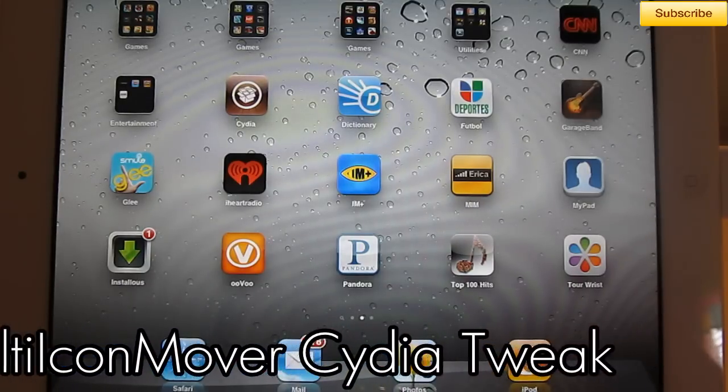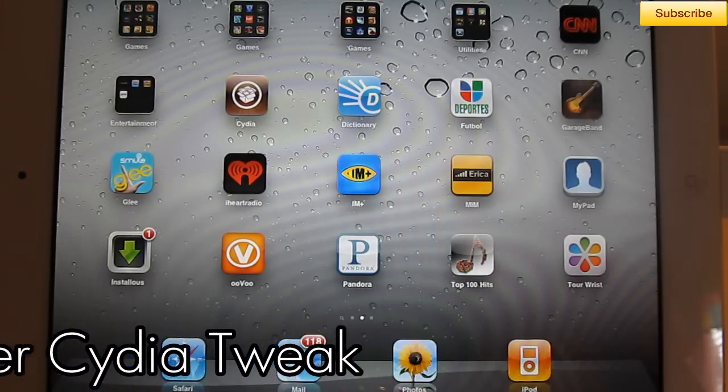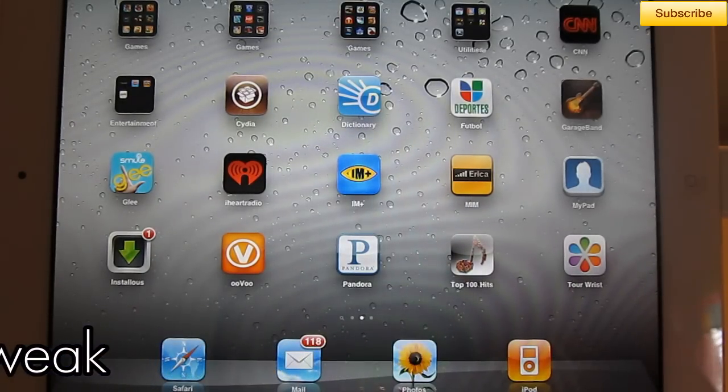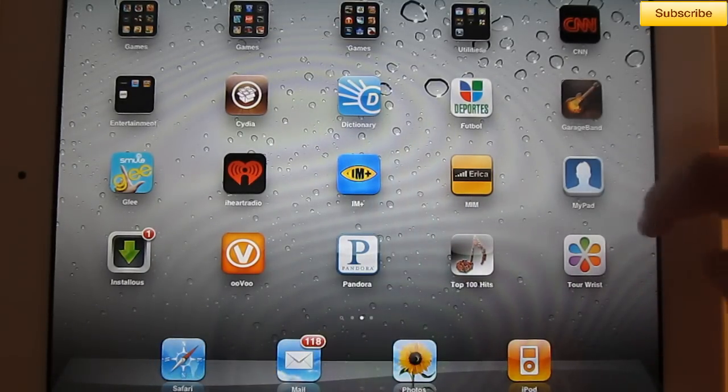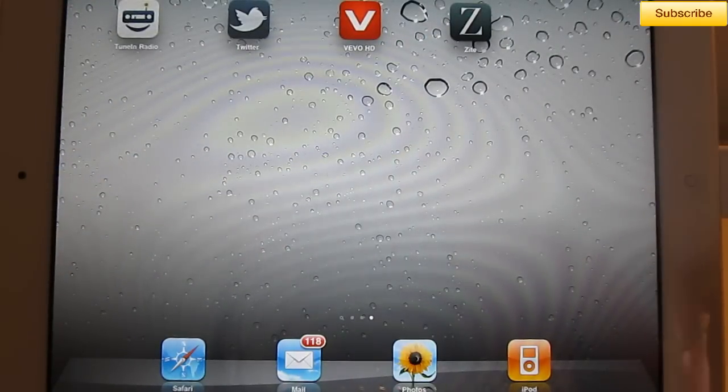Multi-Icon Mover lets you move multiple icons at once, instead of moving one by one to a specific page.